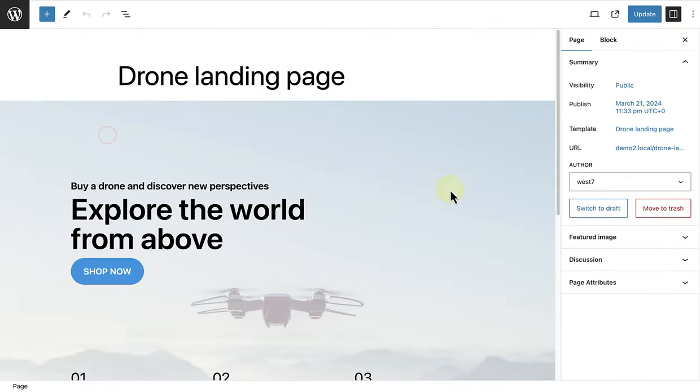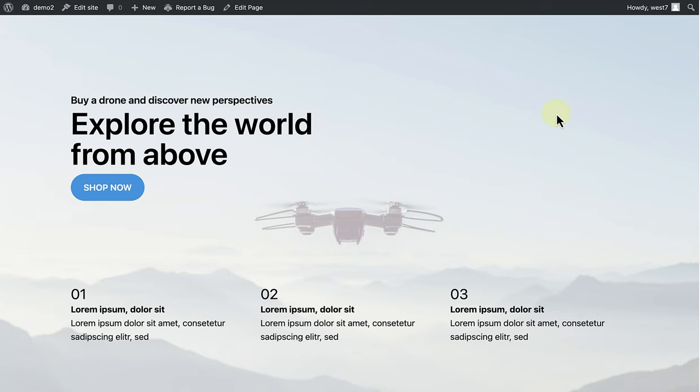And, once updated, we can click on Preview to see what our landing page will look like on the front end. And, of course, this landing page can be used on social media or in an email, for example.